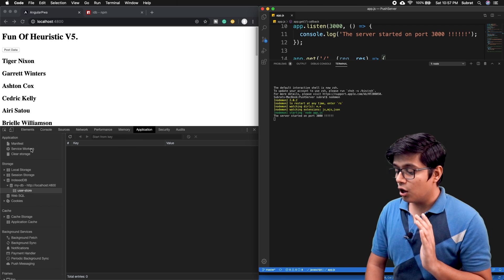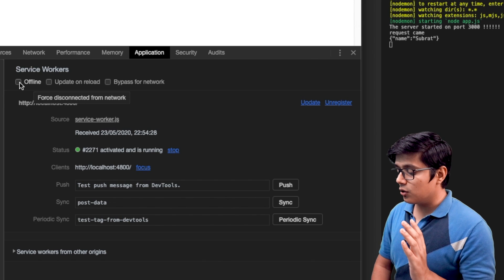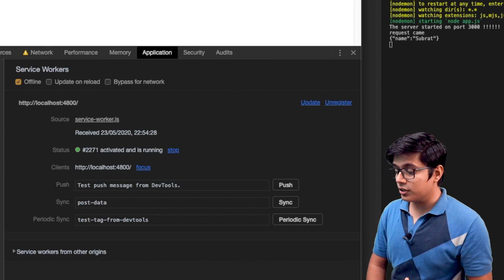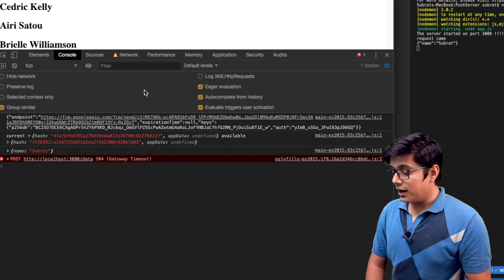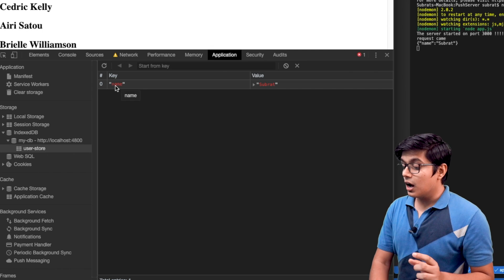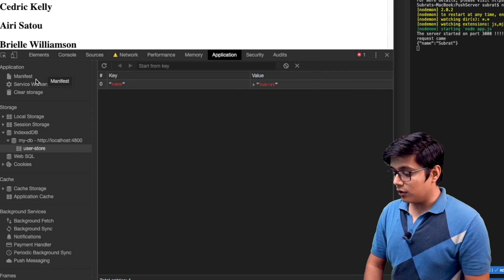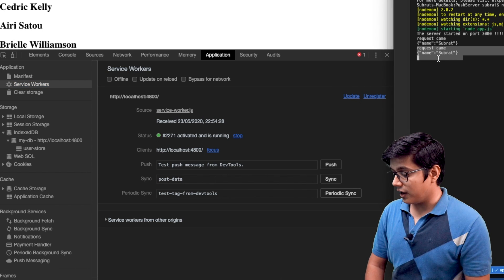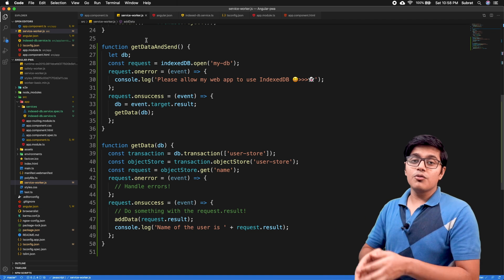I'll start the server with nodemon. Now making a POST call with network connection — you can see we're getting the data, so everything is working. Now I'll make the application offline and make a post — we got the error. Going to the application and refreshing IndexedDB, you can see the data is now inserted. When I release offline mode in the service worker, you can see we got the data again synced to the server.